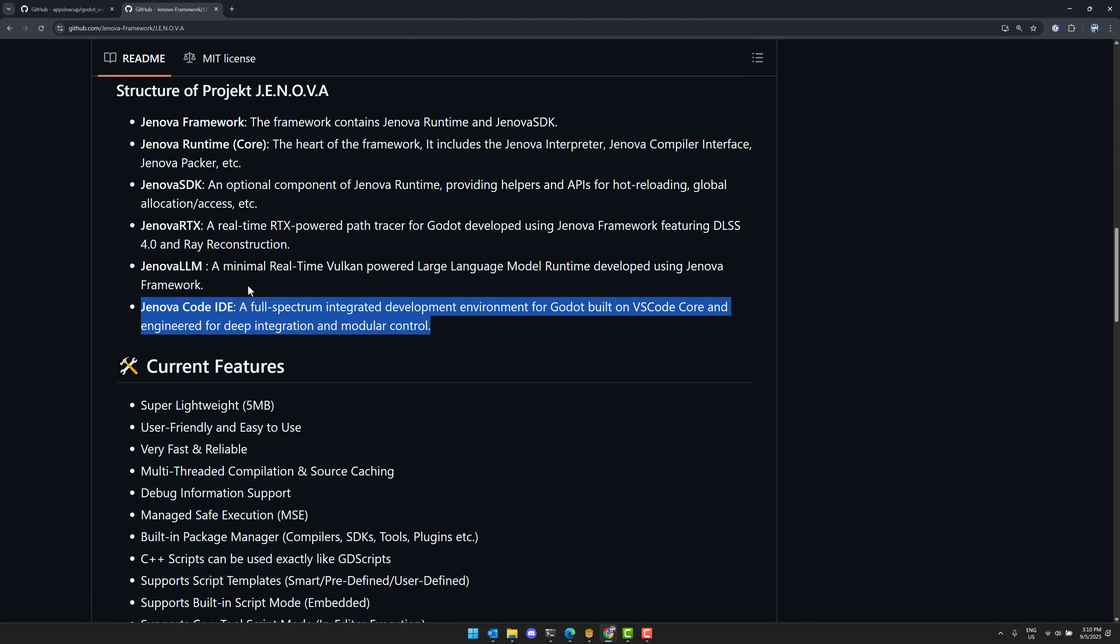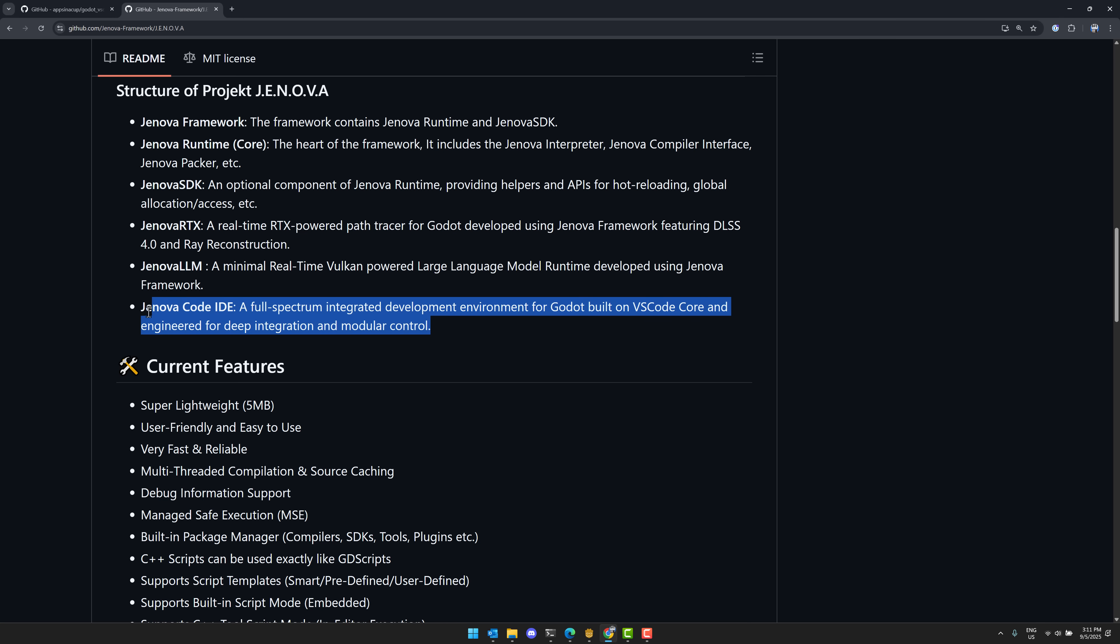And then the key part here, this wasn't available before, but they now have this Genova code IDE, which is an integrated development environment inside of Godot built on top of Visual Studio Core, deeply integrated, and so on. I think that is really a cool feature of this. I'd love to see, again, this available as its own thing, so you don't need all the rest of that stuff. So if you're not interested in C++ and you just want to have this IDE inside of Godot, love to see that as a separate project. But again, that is not their focus or their goal, so maybe we will never see that.